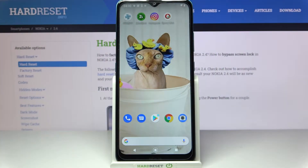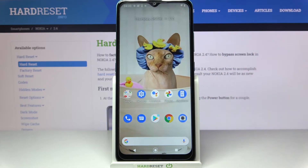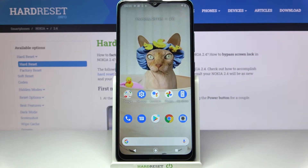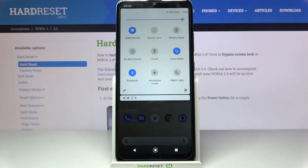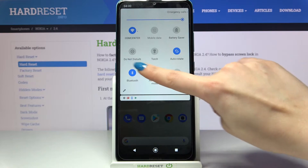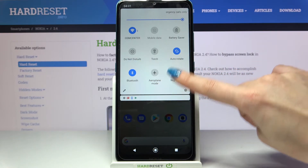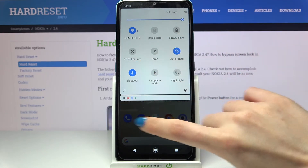Hi, in front of me is the Nokia 2.4, and today I would like to show you how you can turn on or off this device's location. First, open the tab menu and locate the location icon.